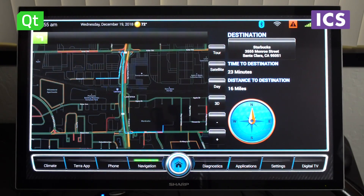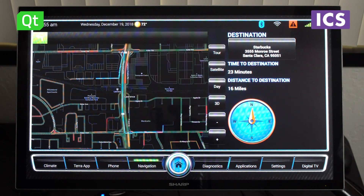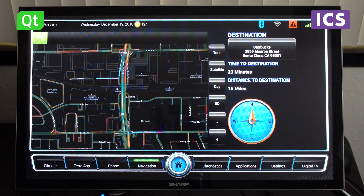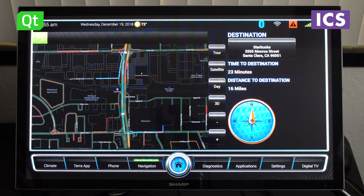Last but not least, navigation is obviously important. We have navigation integrated here. And the particularly modern thing about this IVI system is the integration of the Alexa voice service.